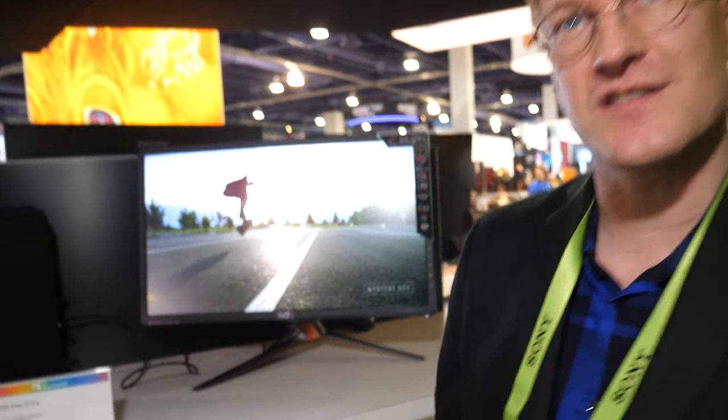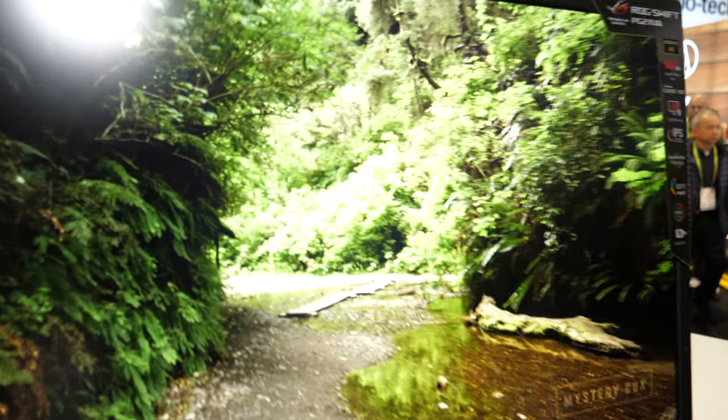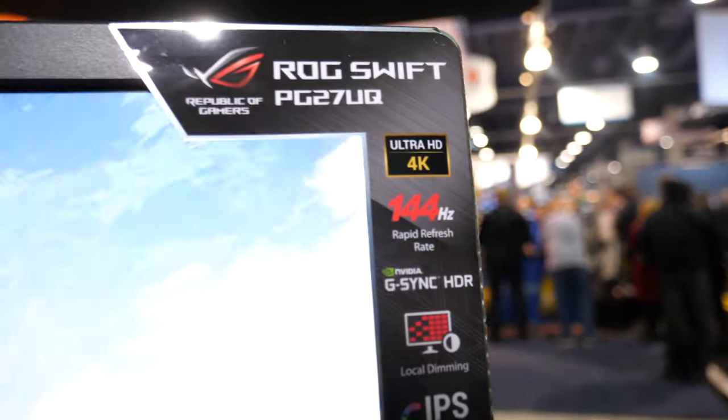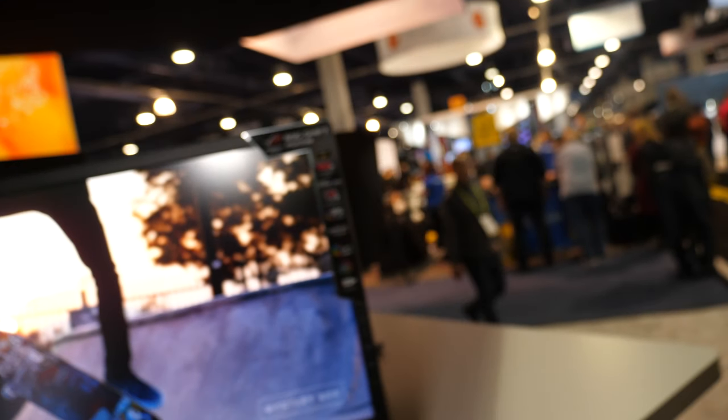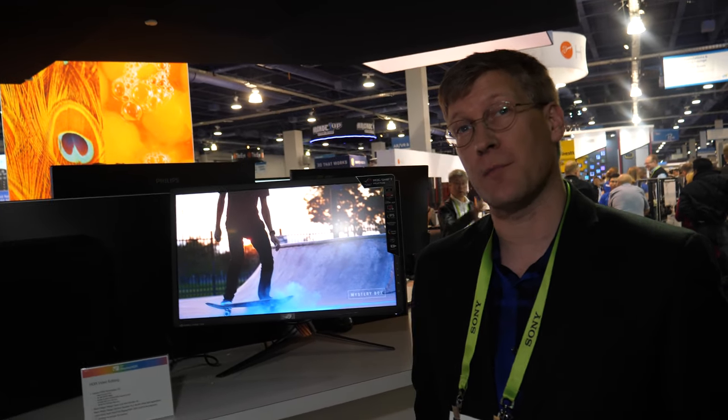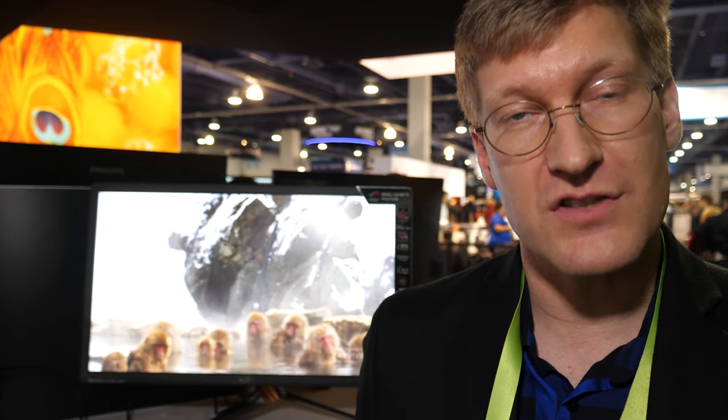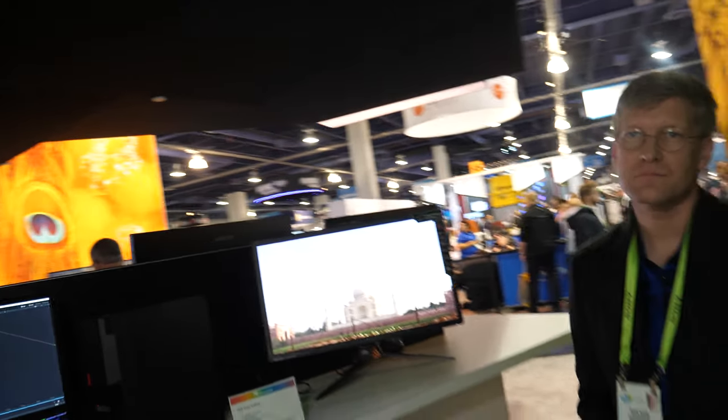This monitor is a 1000-nit monitor from ASUS that is a 384-zone HDR display. The number of zones isn't directly in the standard — we have requirements on contrast capabilities, the dynamic range inside the monitor. Depending on the manufacturing design, you would have more or less zones, primarily based on price.